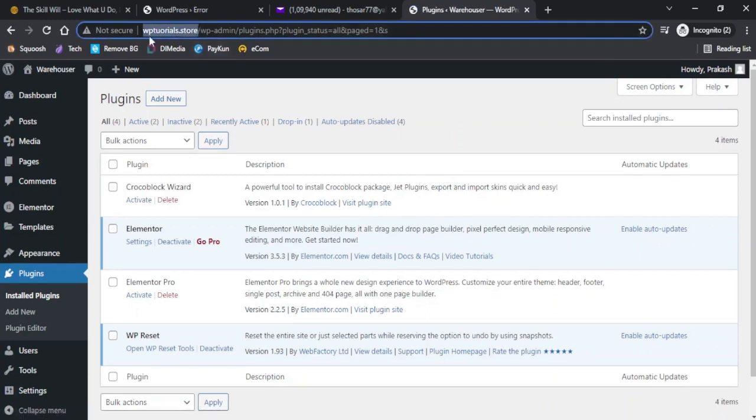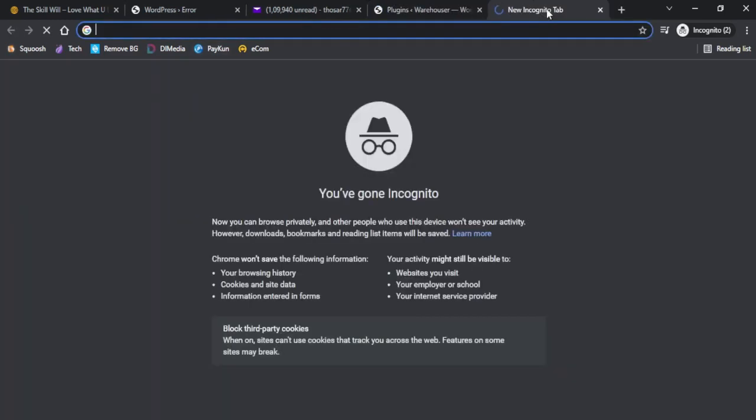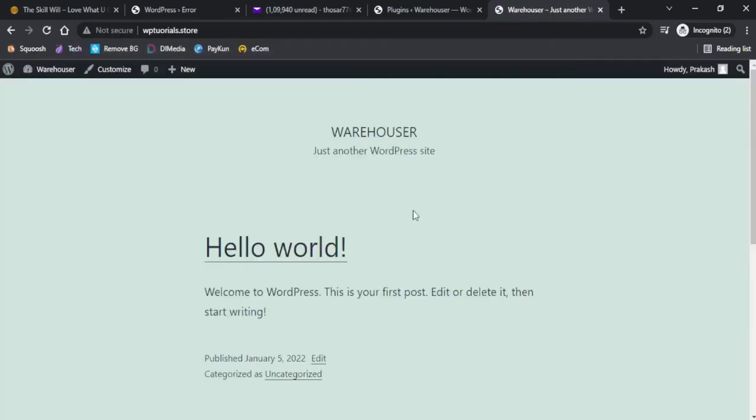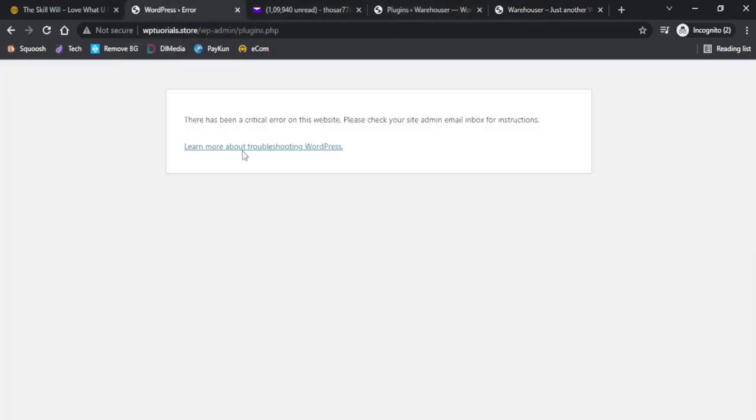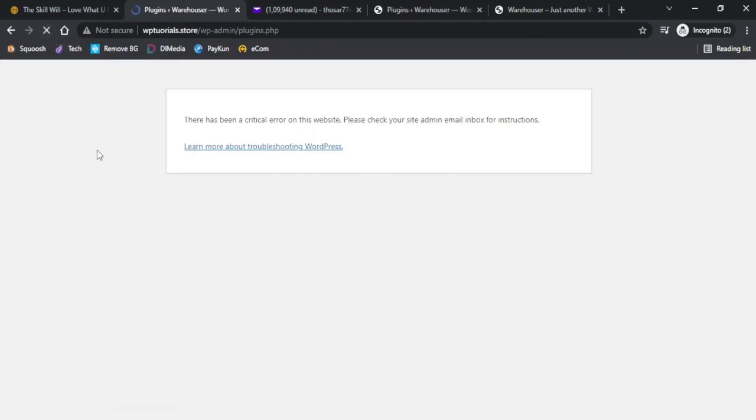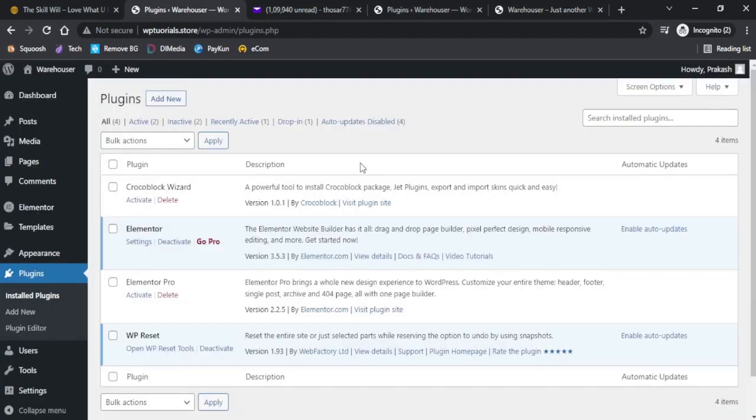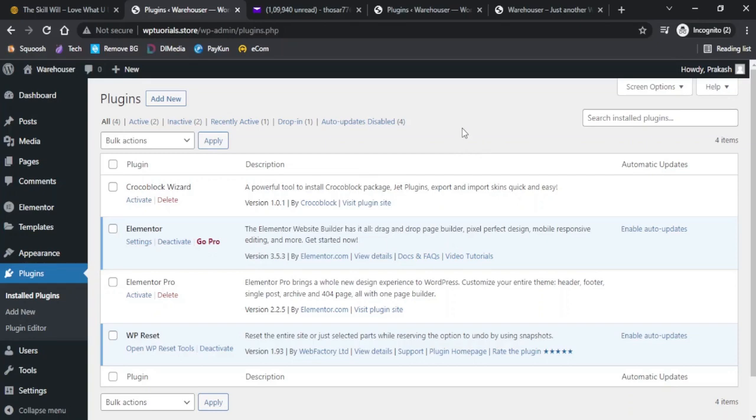And again visit my website, my website is opening as normal. So this is the first way how we can overcome the critical error on our website. If I refresh this page, I will be able to get into the WordPress dashboard as normal.